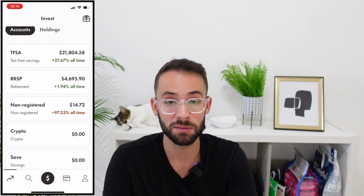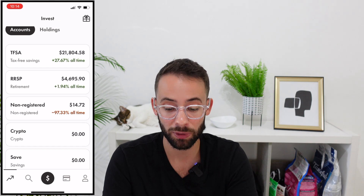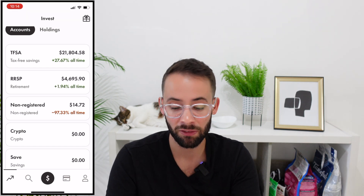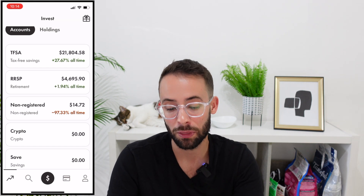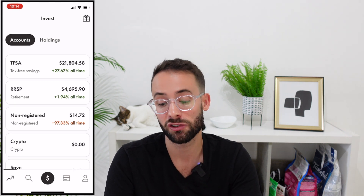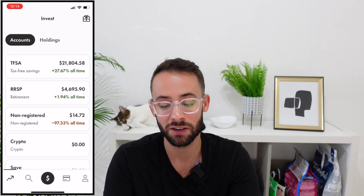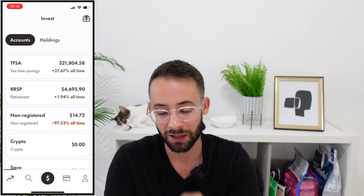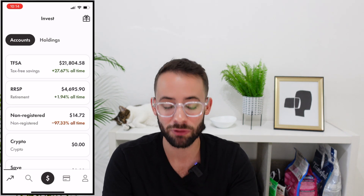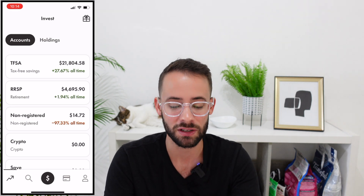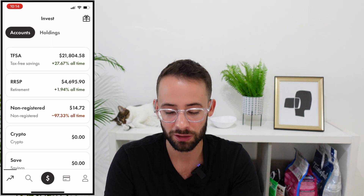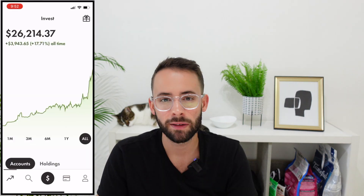Right now the app seems to be glitching a little bit — it's showing my non-registered account is down 97.33% all time, but I didn't actually lose that money. I just withdrew it to a different account — specifically the TFSA. I'm not sure why it shows that; usually it wouldn't do that.